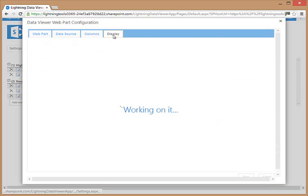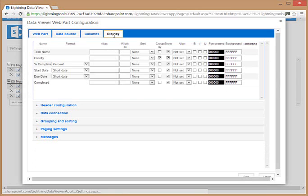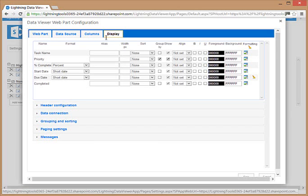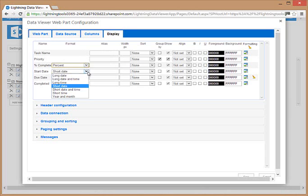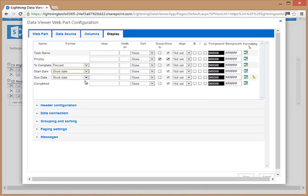The display tab provides us with the columns that we've chosen for the view. It provides us with the ability to format the data by choosing whether it's a percentage, a short date or a long date. We can set column aliases and column widths in pixels.